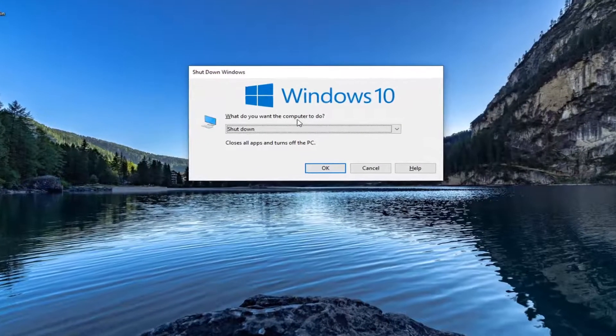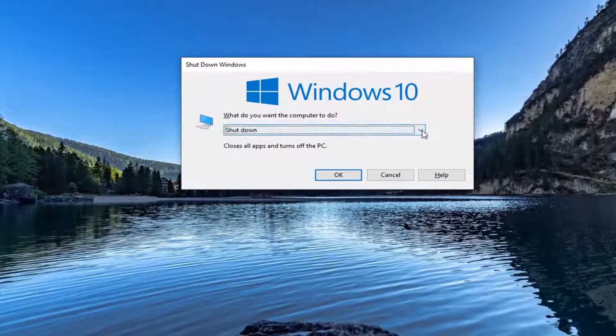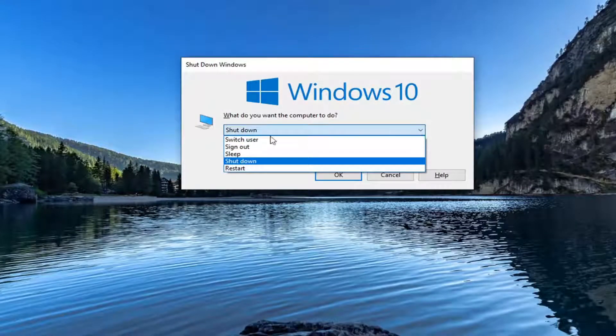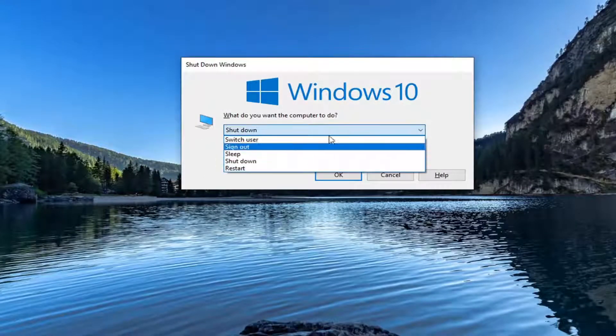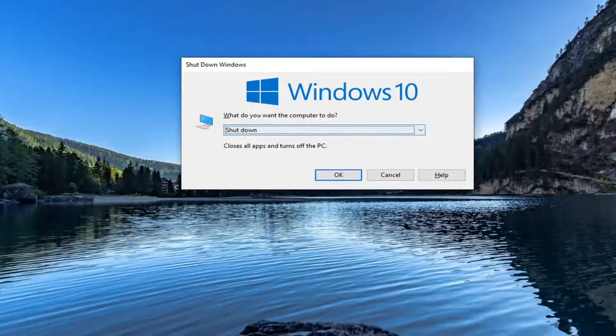And it's going to ask what do you want your computer to do. Click the drop down. If you had any updates in here, it might say update and shut down or something like that. You just would select the shut down in lieu of that option.